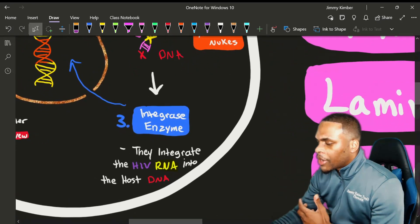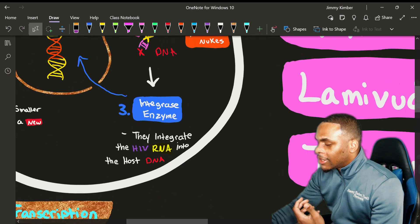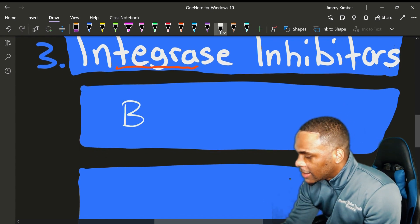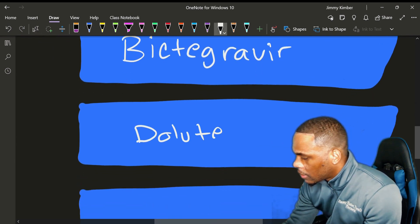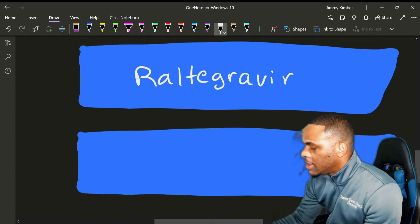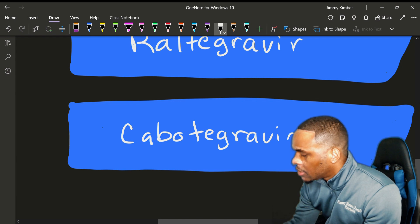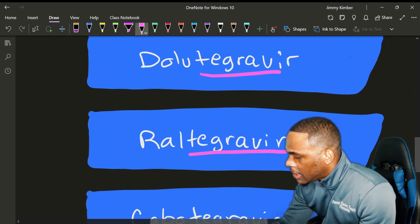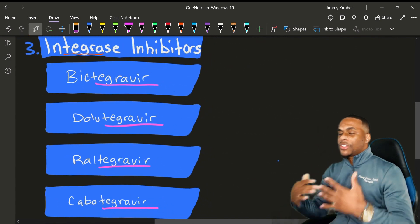Moving on to the third step — integrase — we have drugs that block the integration of the enzyme into the host nucleus. These drugs end in '-tegravir.' For example: bictegravir, dolutegravir, raltegravir, and one that recently got FDA approved a couple of years ago — cabotegravir. These drugs are easily remembered because the suffix always ends in '-tegravir,' so if you see '-tegravir' in the name, you know for a fact it is an integrase strand inhibitor.